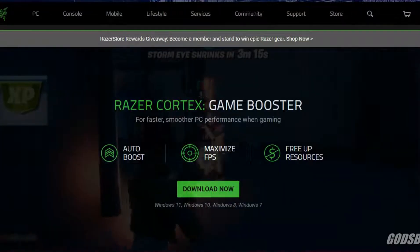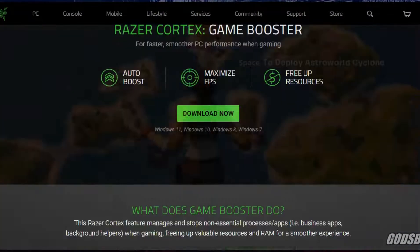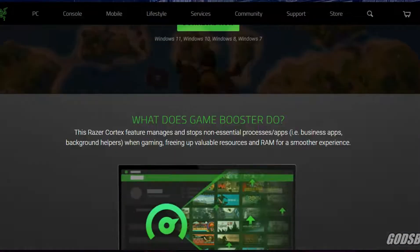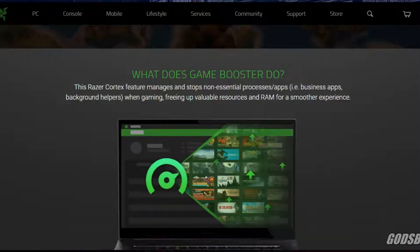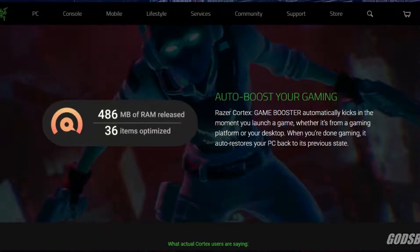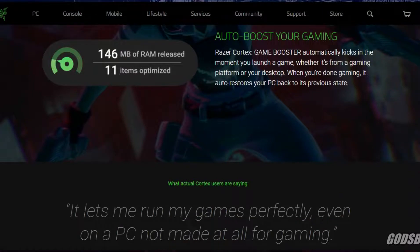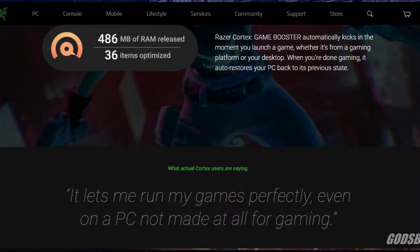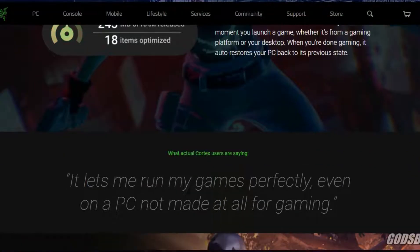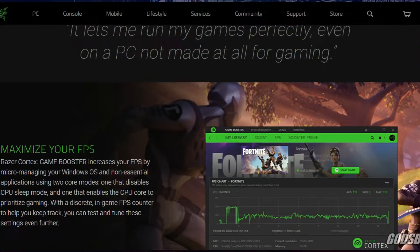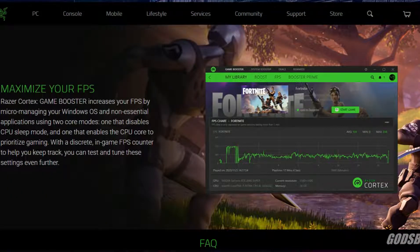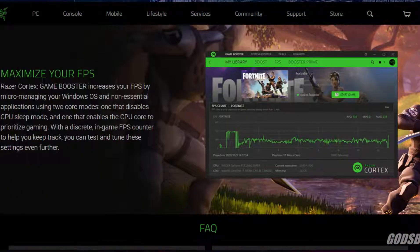So of course I went to their website. Razer claims that this software provides faster and smoother performance when gaming, automatic boosting, maximum frames per second, and also free up resources too. Very promising. So basically it is just optimizing the RAM.